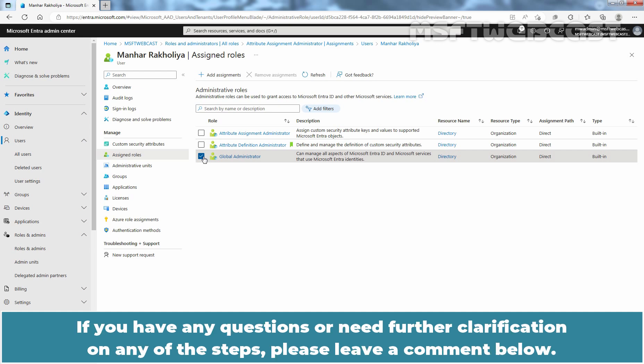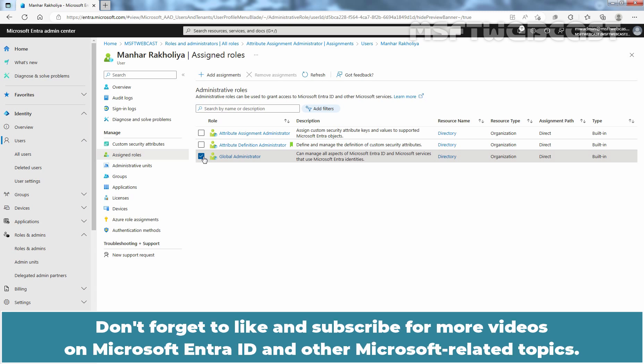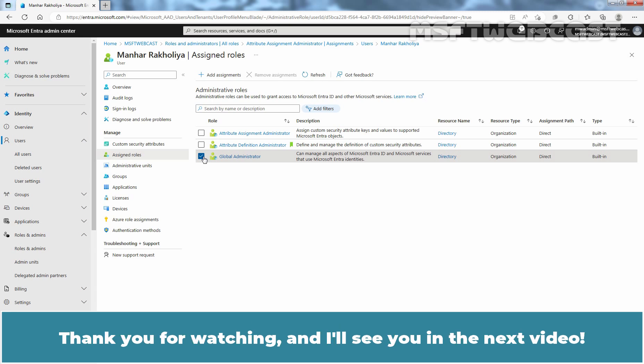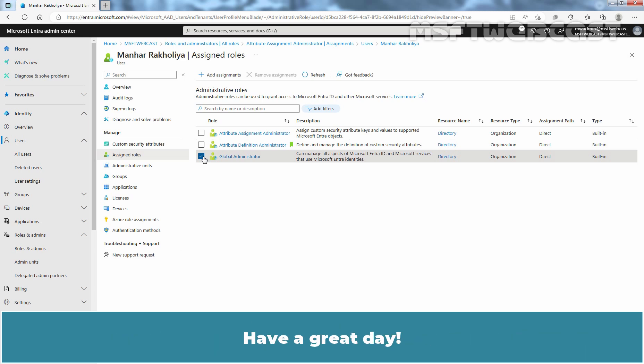If you have any questions or need further clarification on any of the steps, please leave a comment below. Don't forget to like and subscribe for more videos on Microsoft Entra ID and other Microsoft related topics. Thank you for watching and I'll see you in the next video. Have a great day!